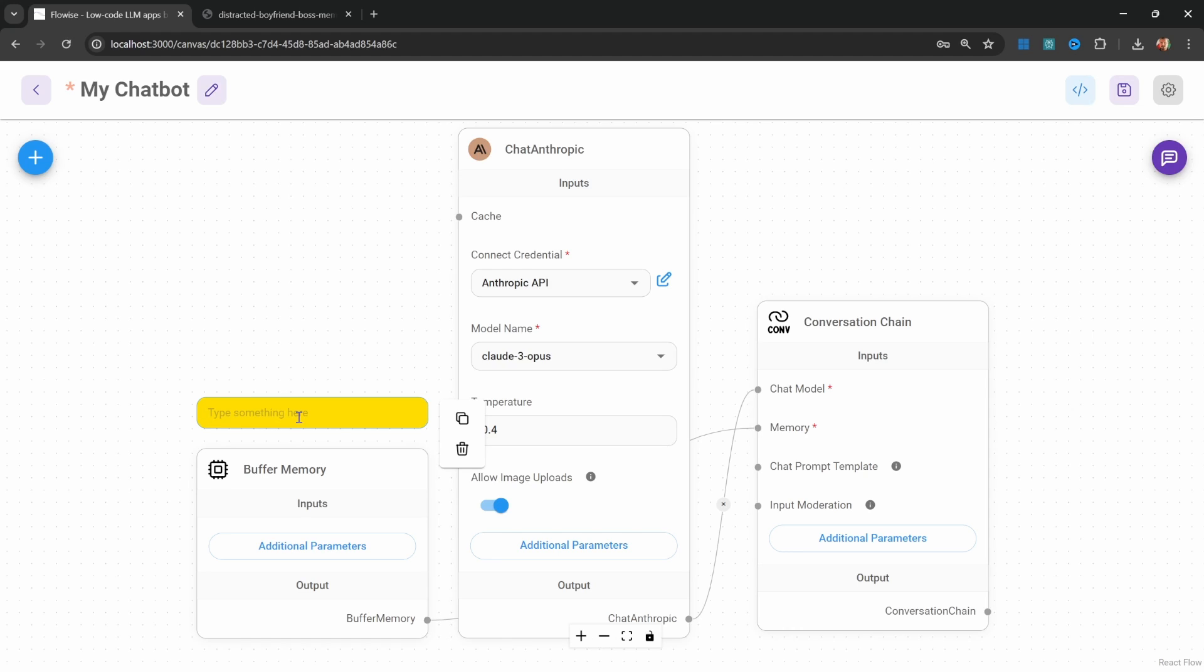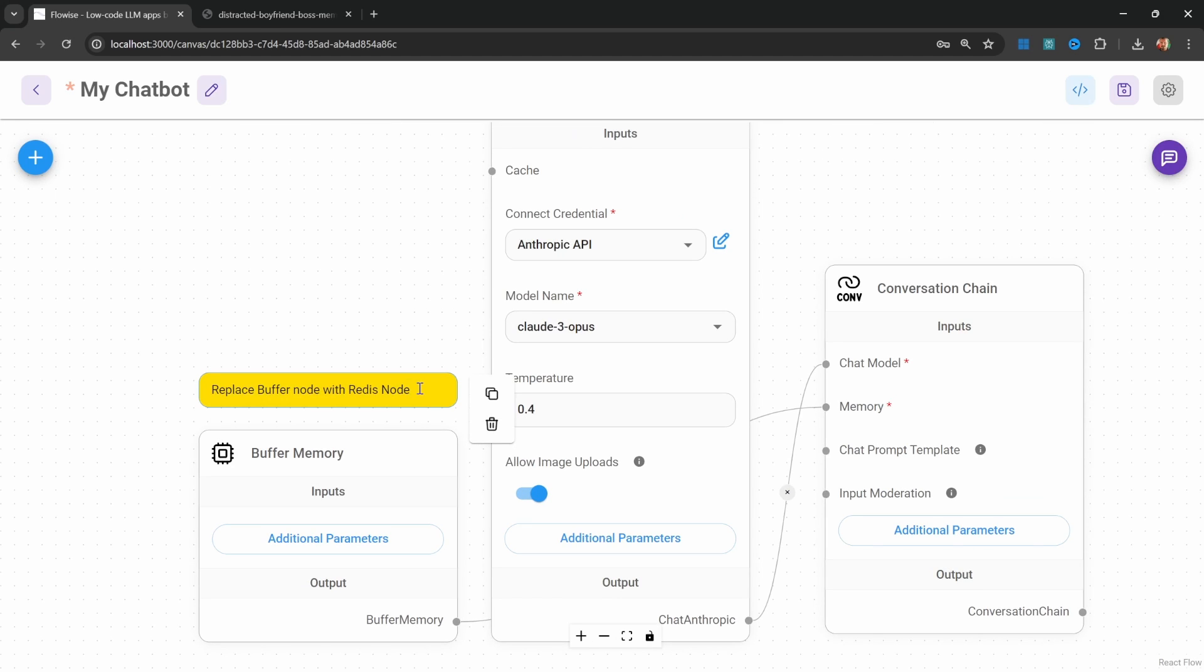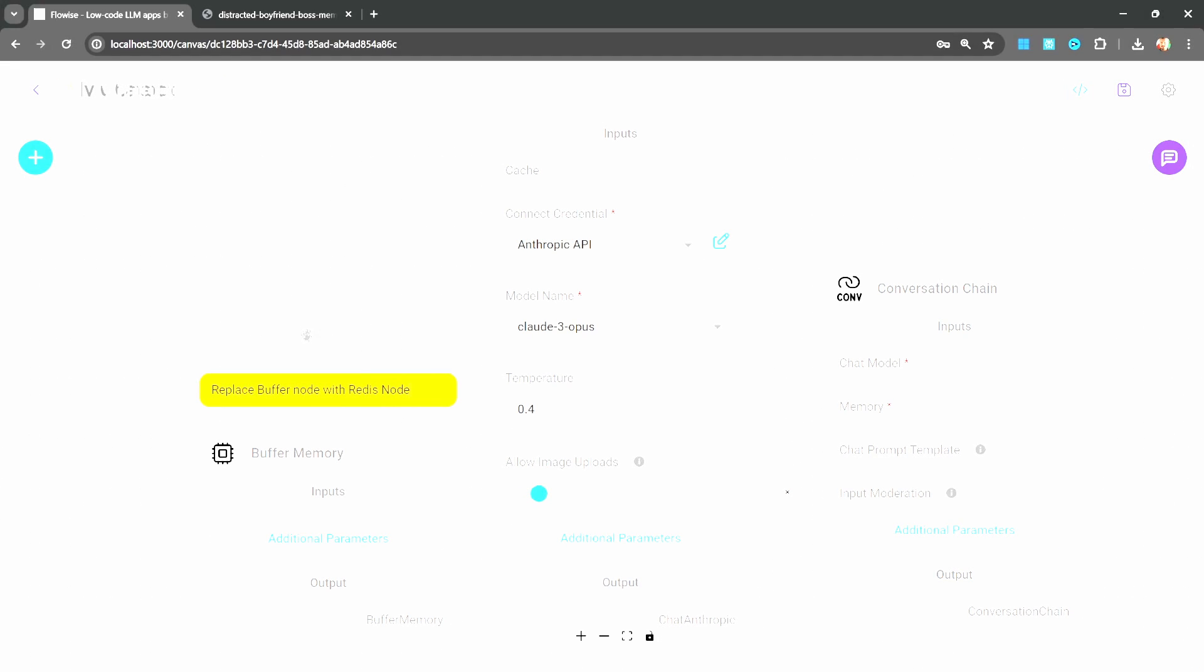So let's say we wanted to replace this buffer memory node with a Redis node instead. We can simply change the text and leave a note for ourselves. These can be extremely useful for keeping track of certain decisions or to-dos in the chat flow.